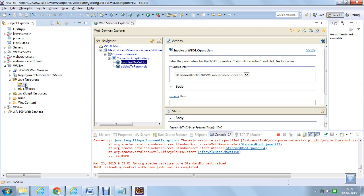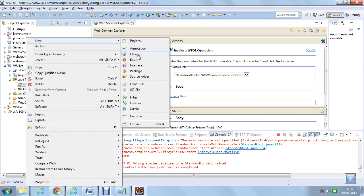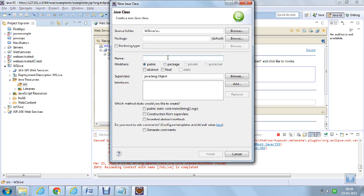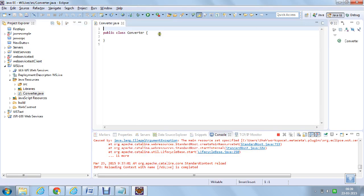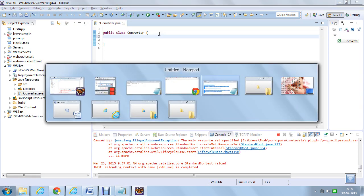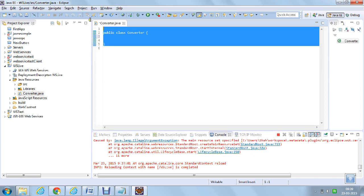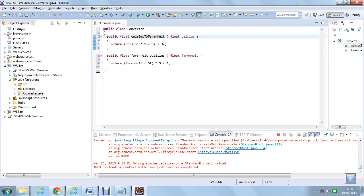Our application is to create a web service which converts Fahrenheit to Celsius and Celsius to Fahrenheit temperature. I am going to create a class and name it as Converter. This converter class is a small service which takes the input whether it is Celsius or Fahrenheit and converts to the vice versa.